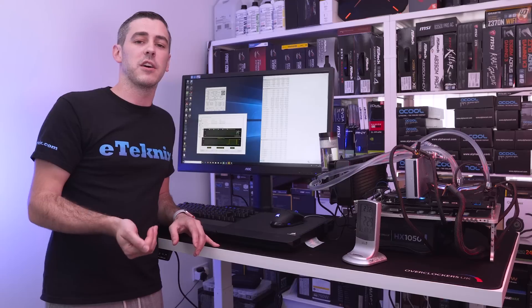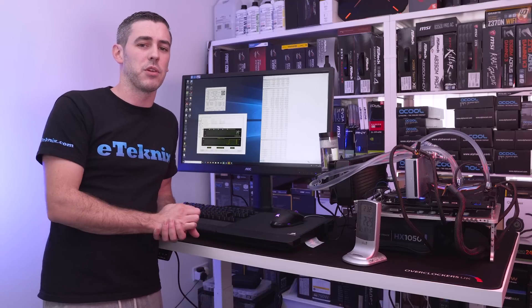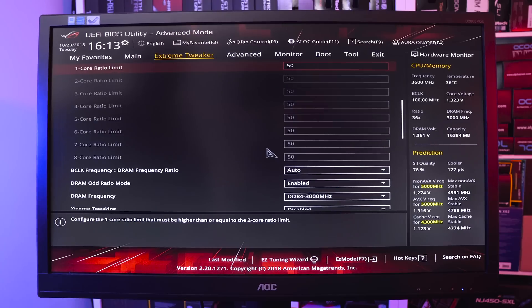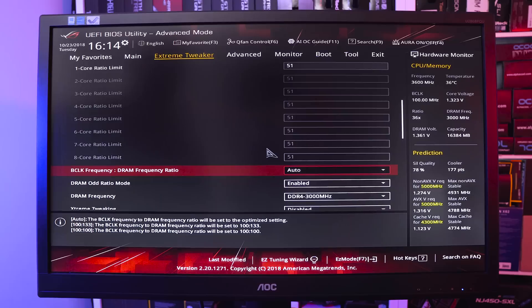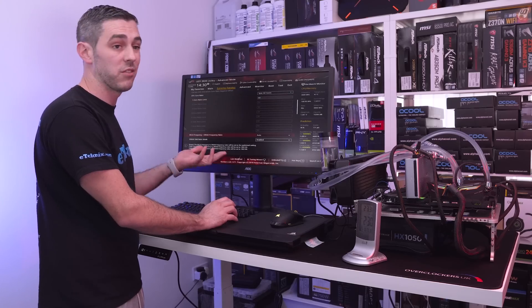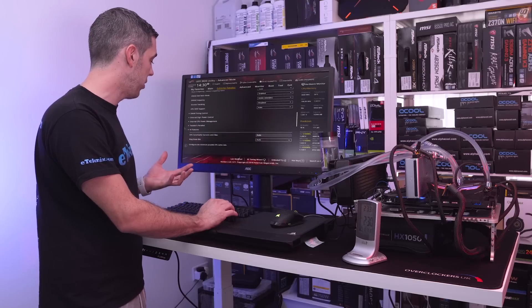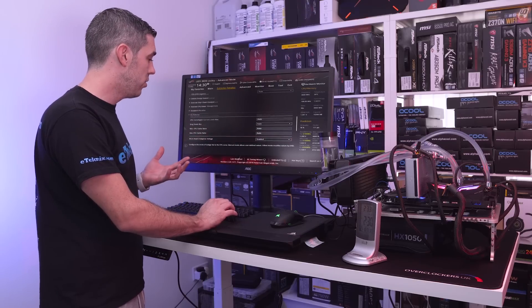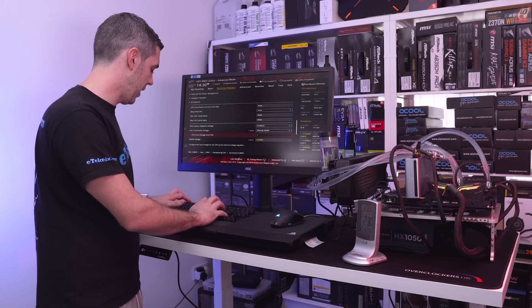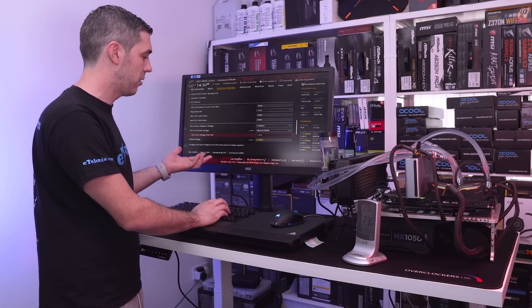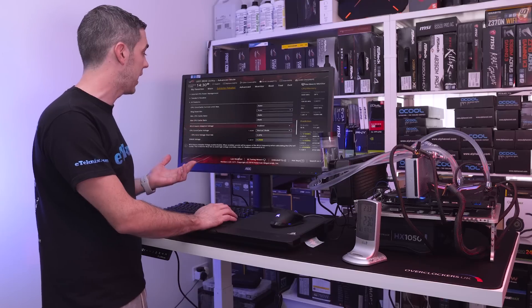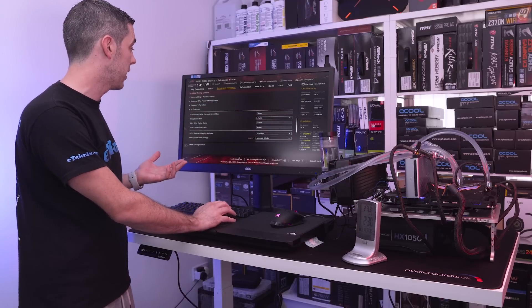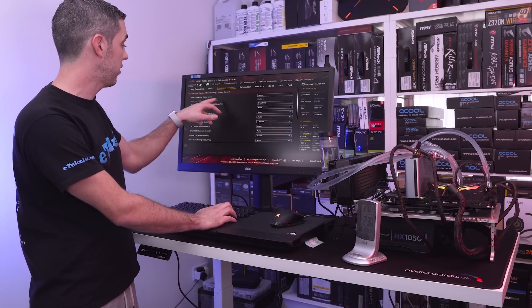But to me 5 gigahertz just isn't enough so let's see if we can push it further. So now that we're back in the BIOS obviously the first thing that we want to do to try and push it further is increase the multiplier on all cores from 50 to 51 that will give us 5.1 gigahertz and I'm going to increase the voltage not massively but enough that everything should be okay so I'm going with 1.375 bearing in mind that we do have the load line calibration as well so we know that we're going to get a slight v-droop.